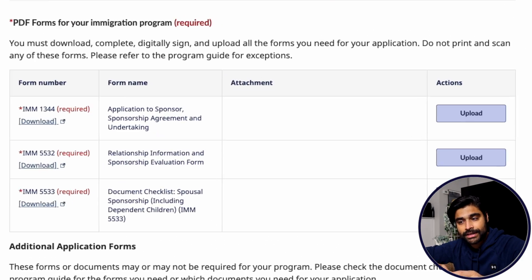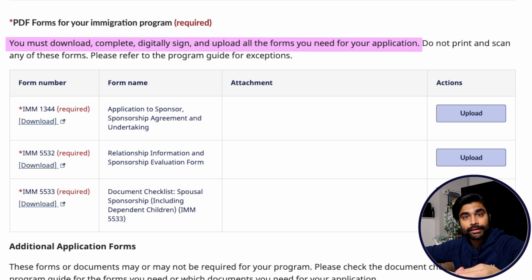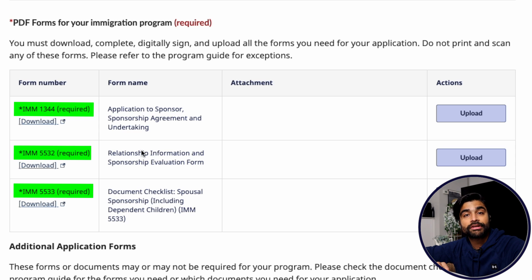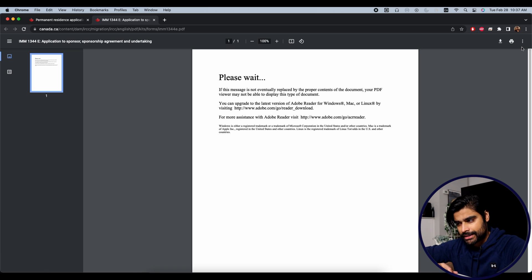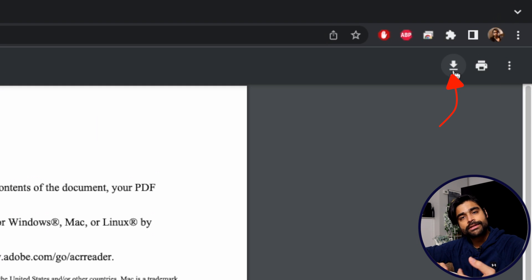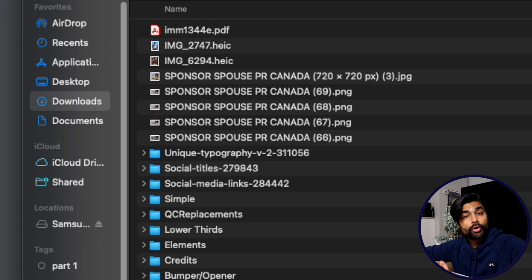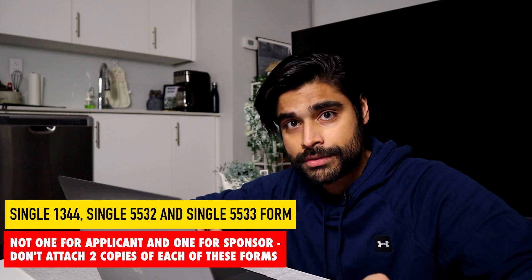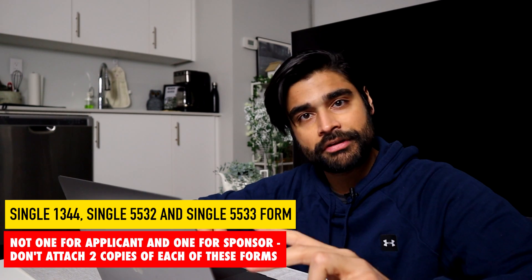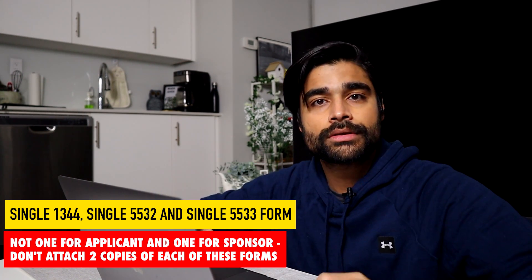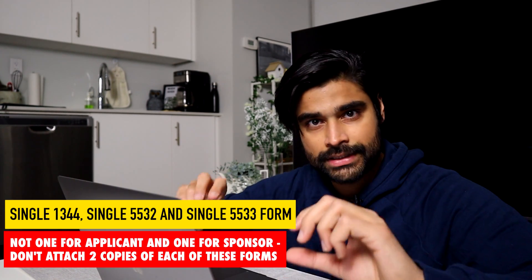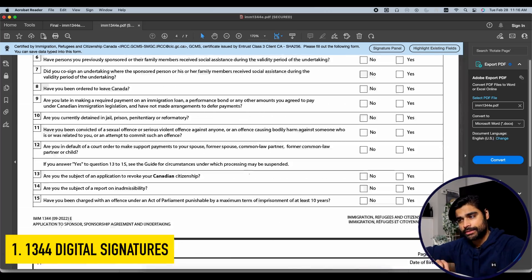Next is the PDF Forms section. As the instructions state, you must download, complete, digitally sign, and upload them back to the portal. For spousal sponsorship there are three mandatory PDF forms: 1344, 5532, and 5533. To download them, click the download option or go to guide 5289 for the latest version. Save the file to your desktop and open it directly from there. Note that these forms require information from both the principal applicant and the sponsor — you download a single copy of each form and fill out information for both parties in the relevant sections.